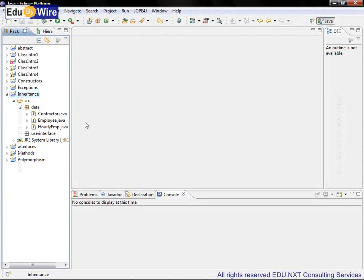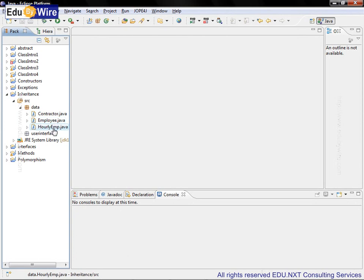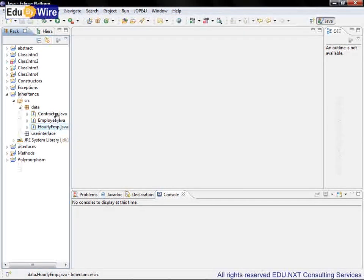Here we have created two classes, namely contractor and hourly EMP, in the earlier hands-on session. Contractor is a subclass of employee and hourly EMP is a subclass of contractor.